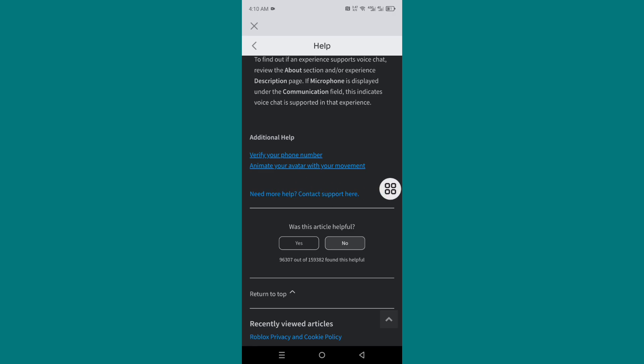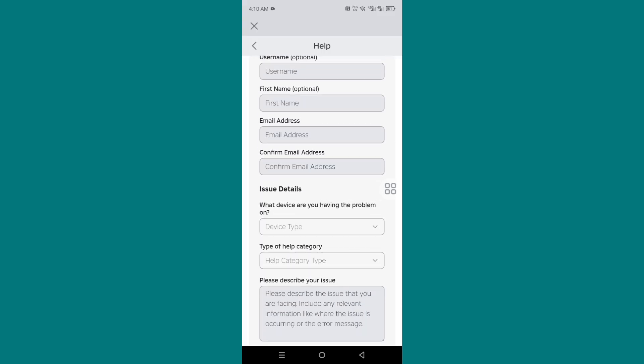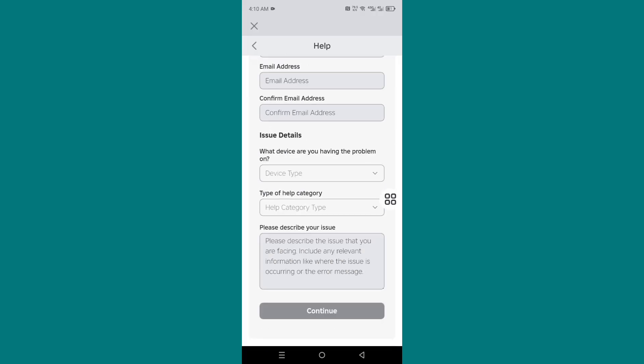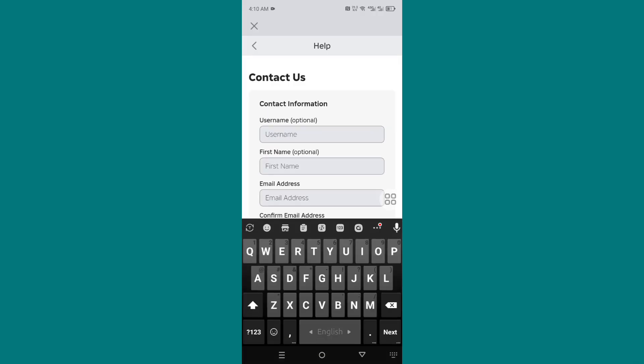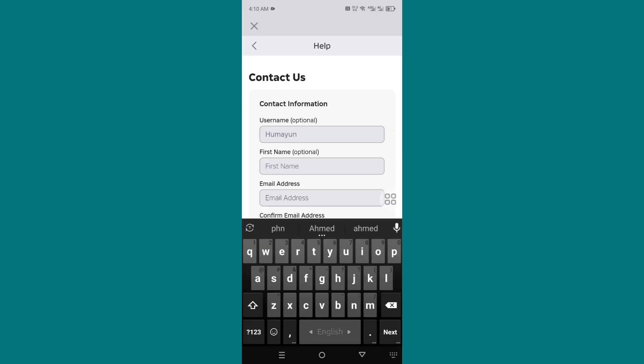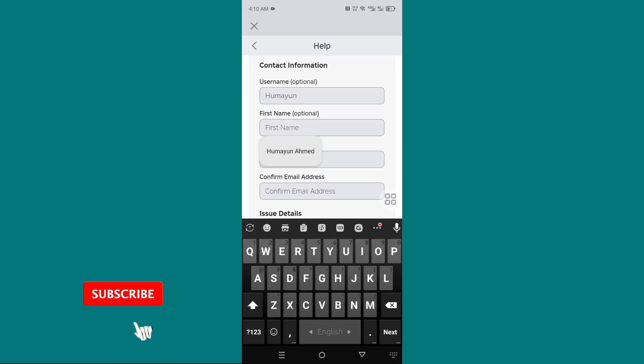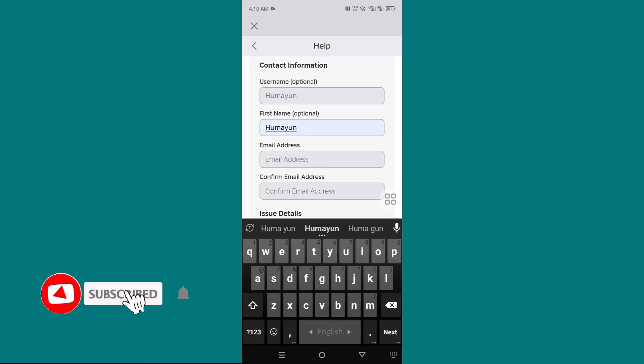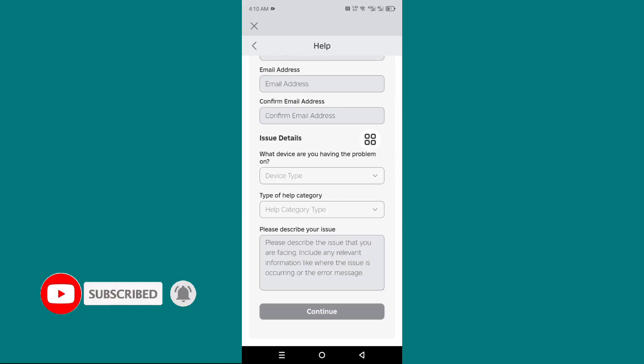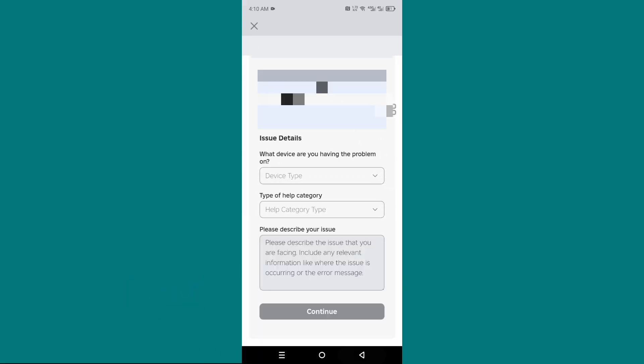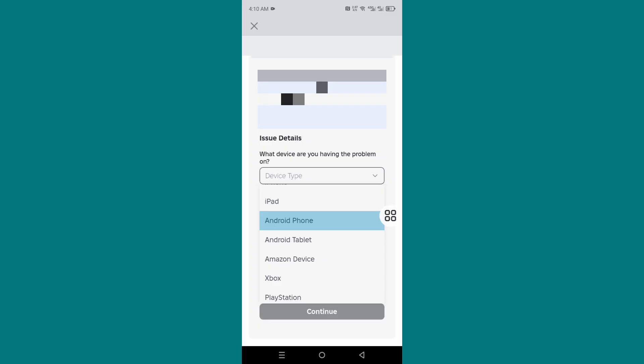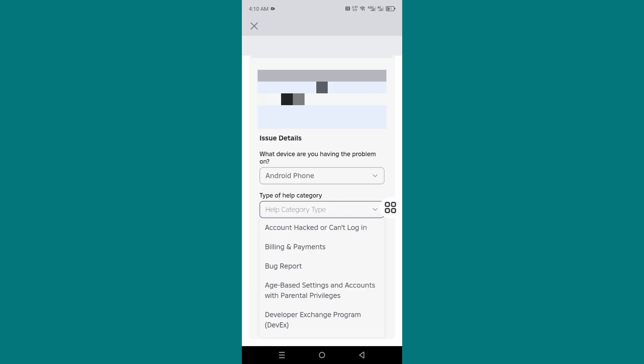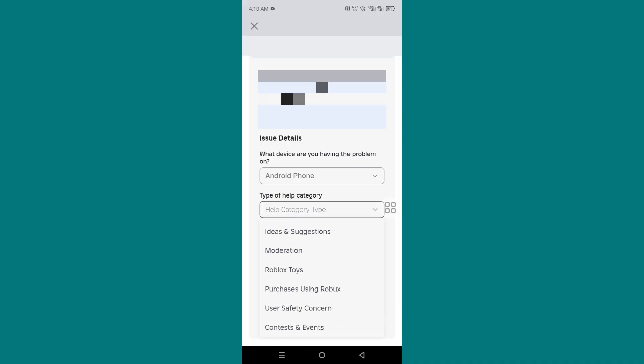Click 'Need more help' and fill up this form properly. Enter your username, first name, email address, select your device, and select the category.